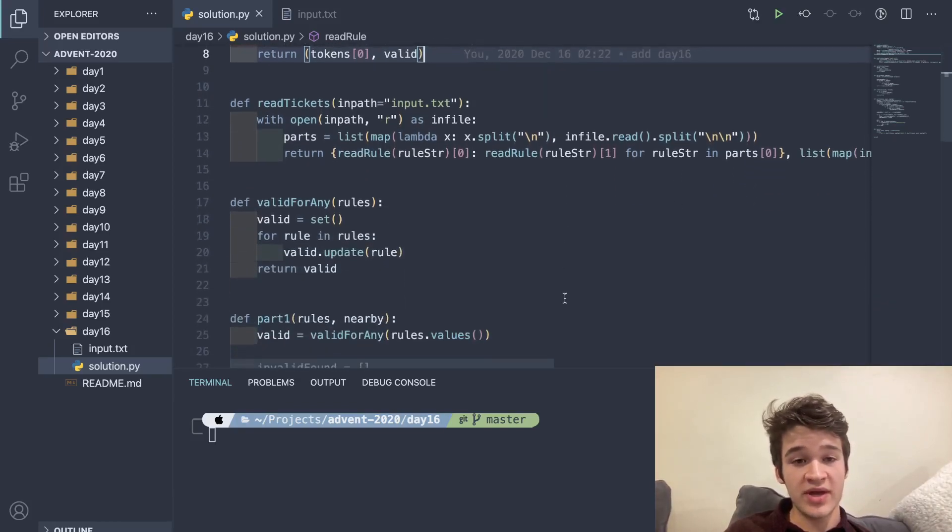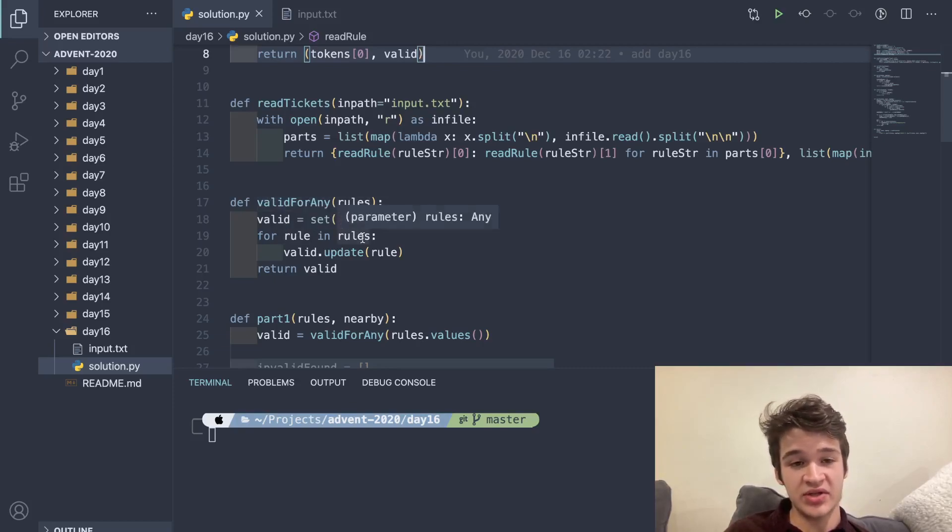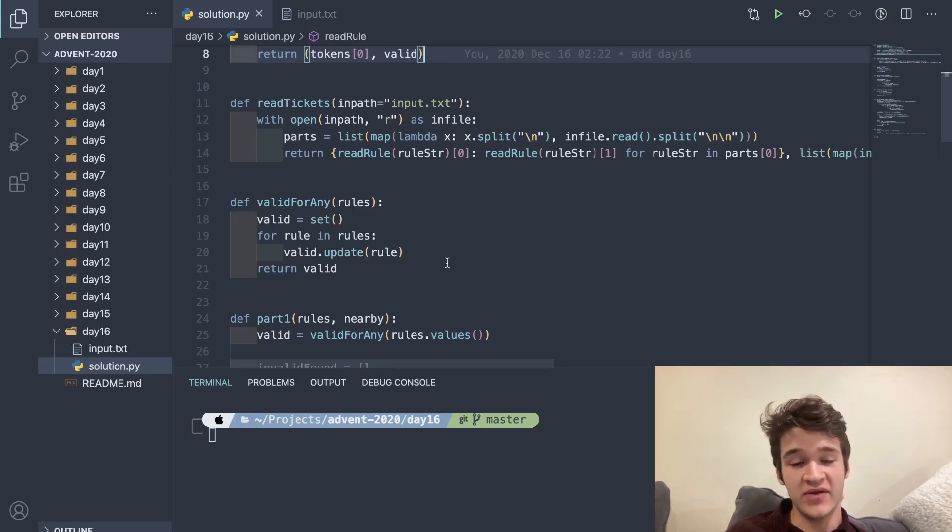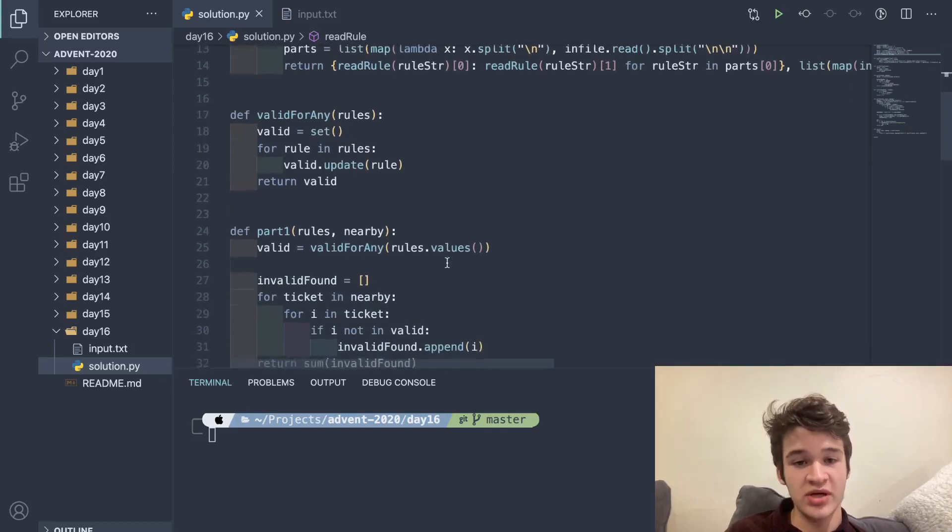Then I have this little helper function here called valid_for_any. What this does is this just returns a set of all of the possible valid numbers between any of the rules, which is super useful for part one.